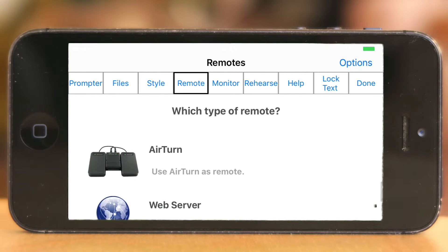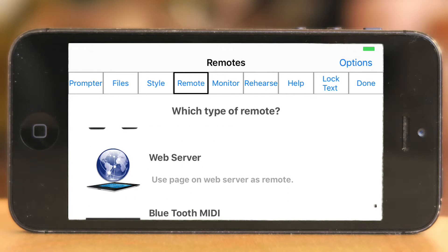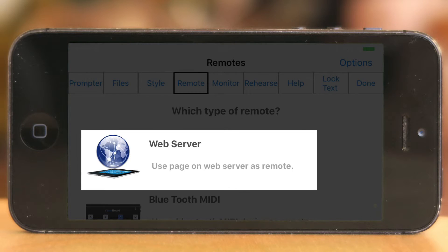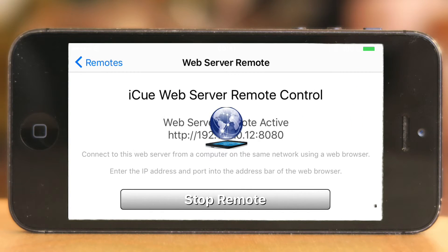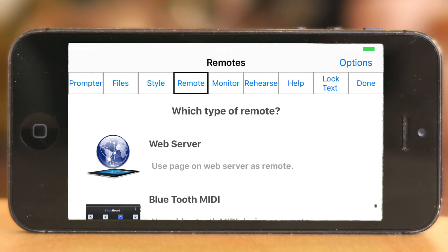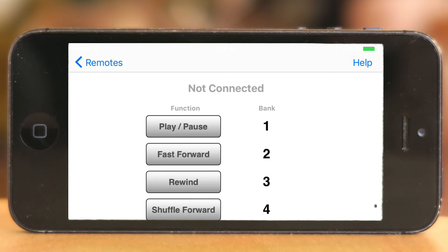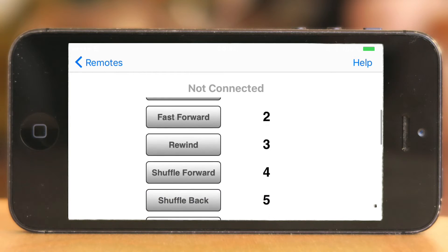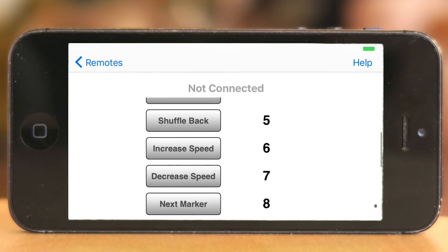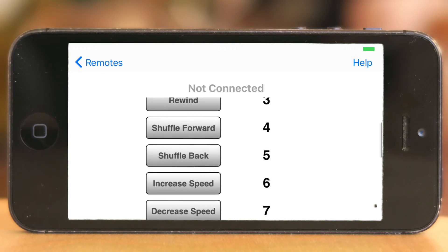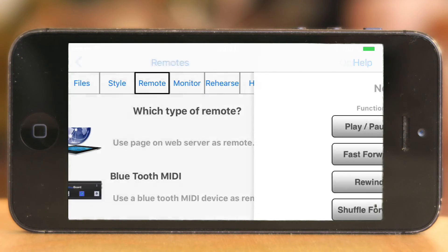Next is AirTurn, another piece of hardware you can plug in here. There's also a web server option — I'm not entirely sure how to make that one work, but if you're familiar with it you can plug it in and give it a go. And there's MIDI tools or Bluetooth MIDI — another functionality I haven't fully tested, but if you're familiar with it you can make it work too, which is pretty cool.